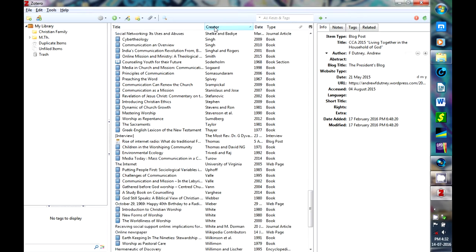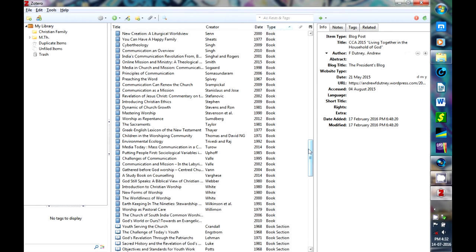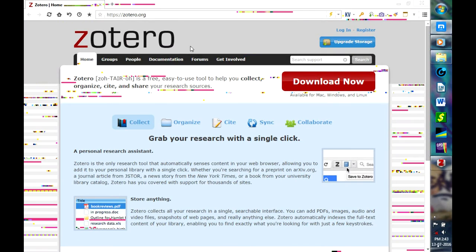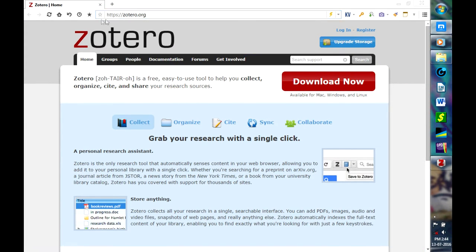Once a citation has been recorded, it can be used repeatedly in generating bibliographies such as lists of references in scholarly books, articles, and essays. To download this Zotero software, you have to visit https://zotero.org.